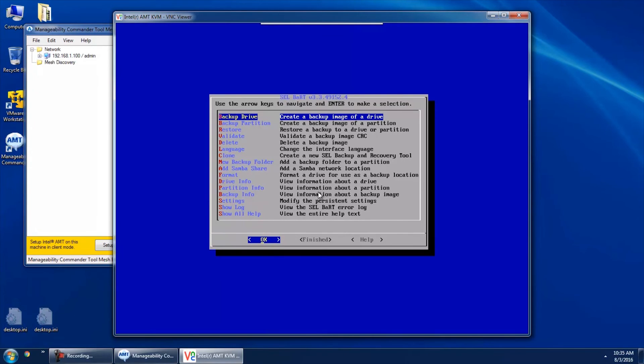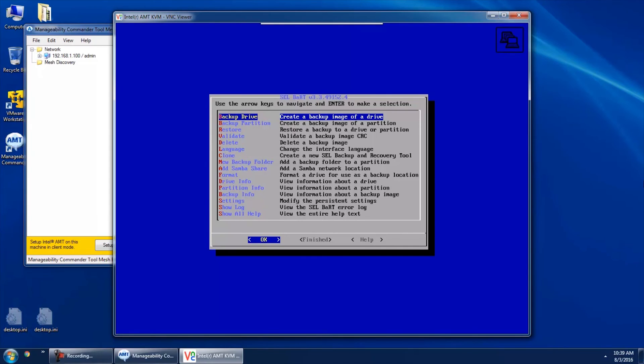Using SEL BART you can create a full disk backup of the hard drive on the computer system. That can be useful for disaster recovery — if you have a computer fully configured and you create a backup, then if something goes wrong you can restore that backup and get back to a known working condition. You can also use the backup for mass deployment. If you have a standard configuration you want to put out on all of your computer systems, you can take a backup image of that one standard configuration and restore it to every computer as you put it out into the field.